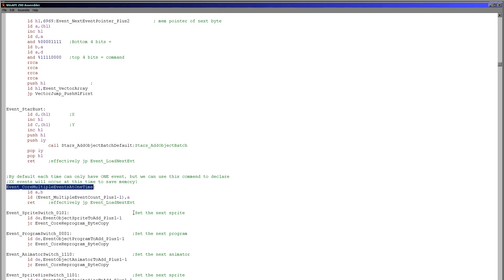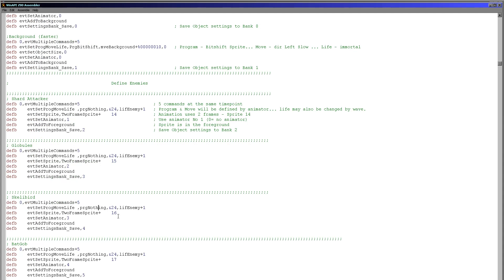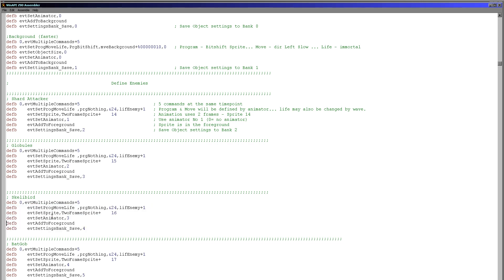Multiple events at one time: this command takes a single byte saying how many commands occur at a given time point — for example, five enemies created simultaneously. Without this command, you'd have to repeat the time definition for each enemy: '10 enemy1, 10 enemy2, 10 enemy3' and so on. With this command you say '10, 5 enemies' and just list the enemies without time markers. As shown in the example, at time zero we define five events and list them — removing the multiple-event command would require three extra bytes, so it's both a memory saving and makes the code easier to work with.